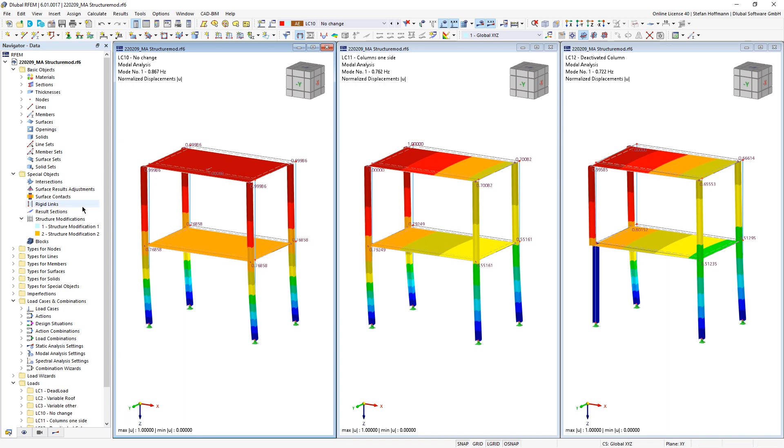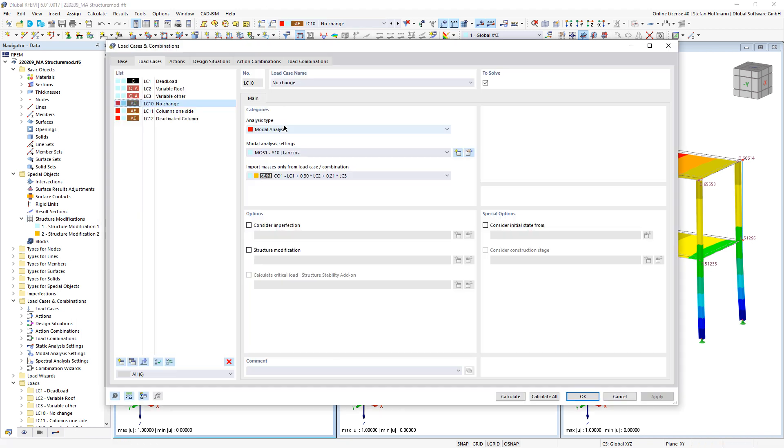You can use structural modifications for this. A structural modification makes it possible to individually adjust the stiffness of materials, objects and object types. Furthermore, the selected objects or nonlinear object properties can be deactivated for the calculation.